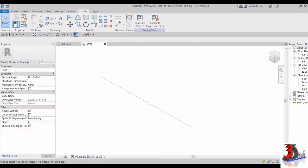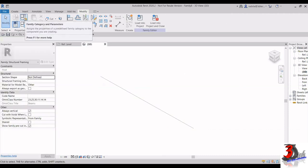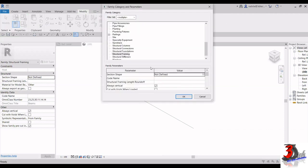Before that, if I go to Family Category and Parameters, the family category is already set to Structural Framing. You have to make sure the family category is correct. Then click OK.